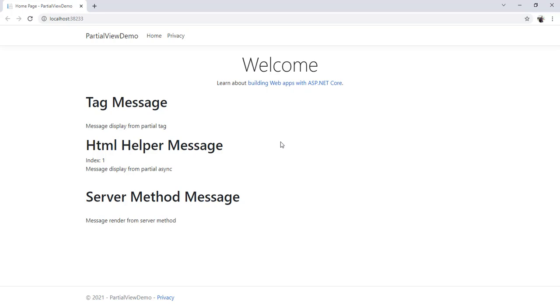Hope you like this example of partial view in ASP.NET Core. Thank you guys. Please subscribe to my channel if you are new here.